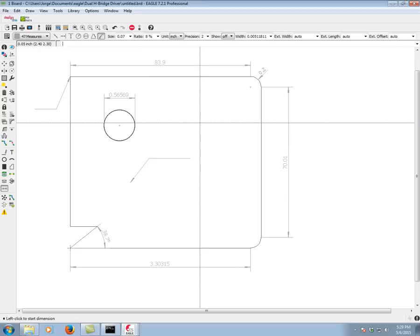So as you can see we have complete control over how we dimension our designs in Eagle with the new dimension tool.